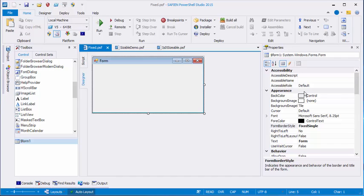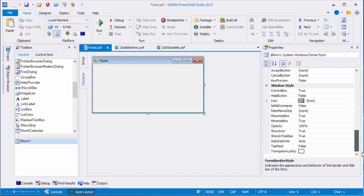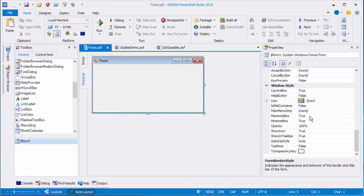in this case, the form. Form border style is set to Fixed Single. But Maximize Box and Minimize Box are set to their default values, which are true.